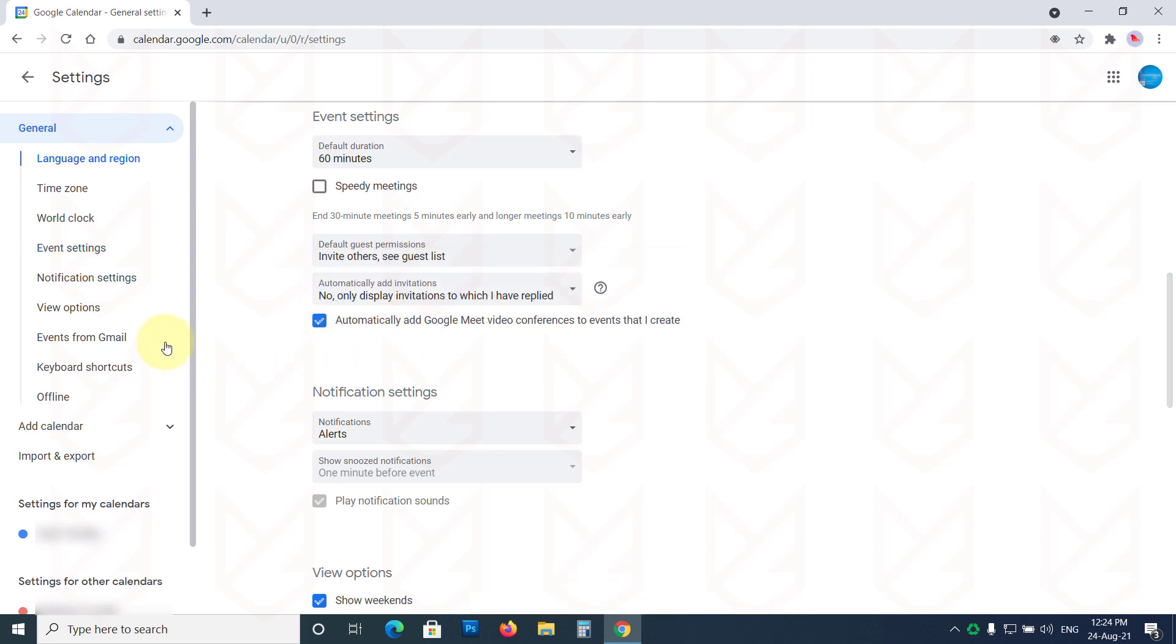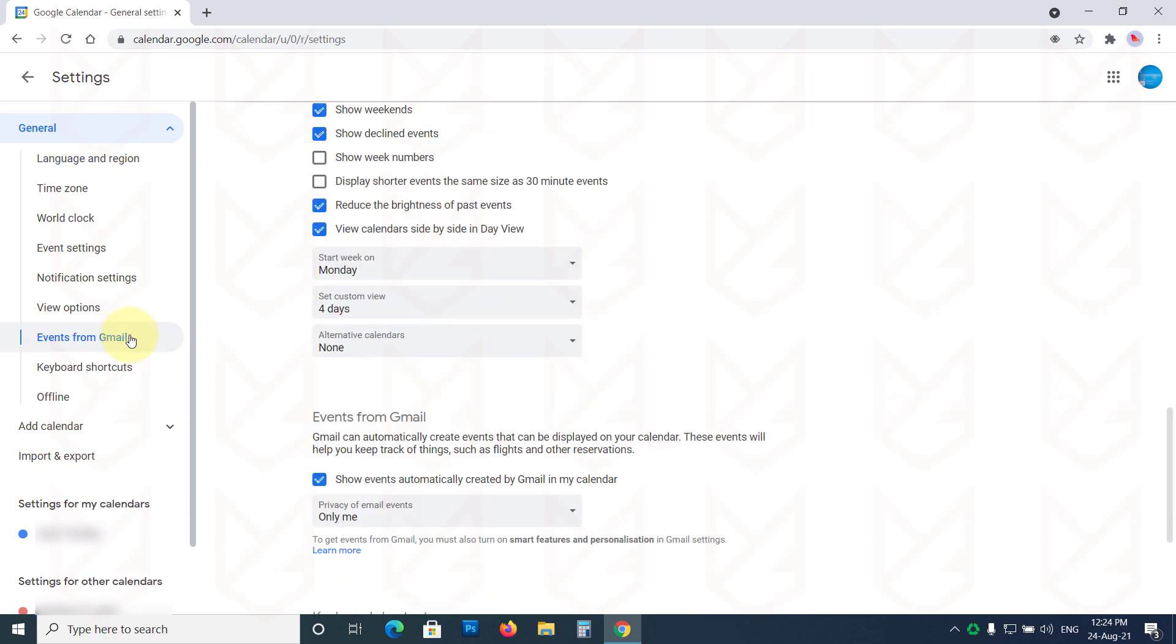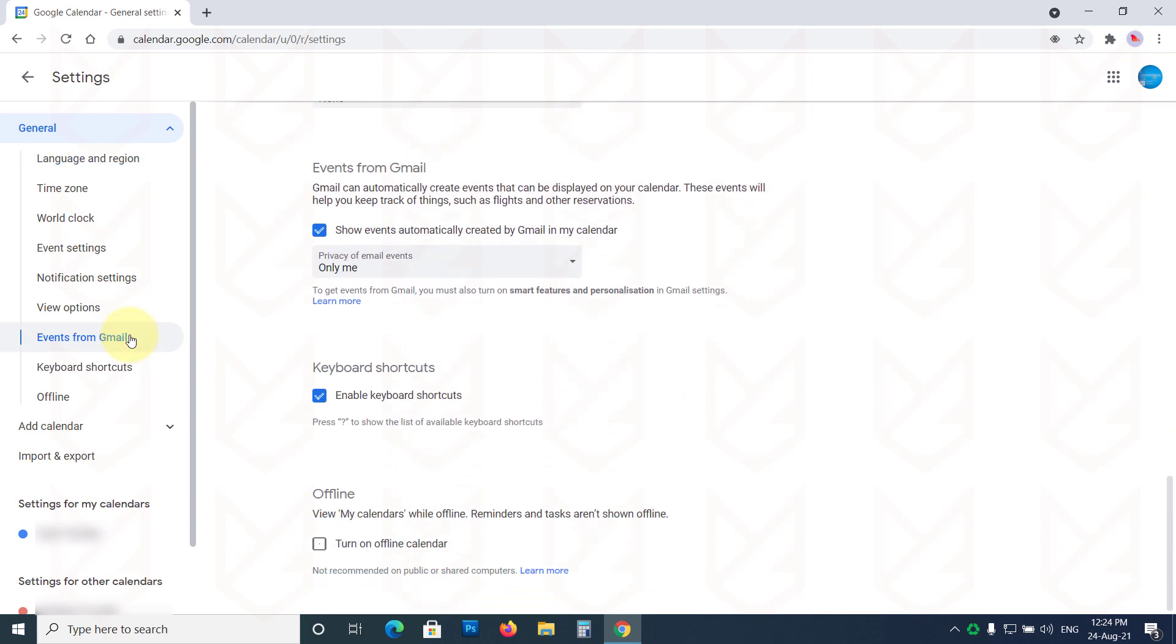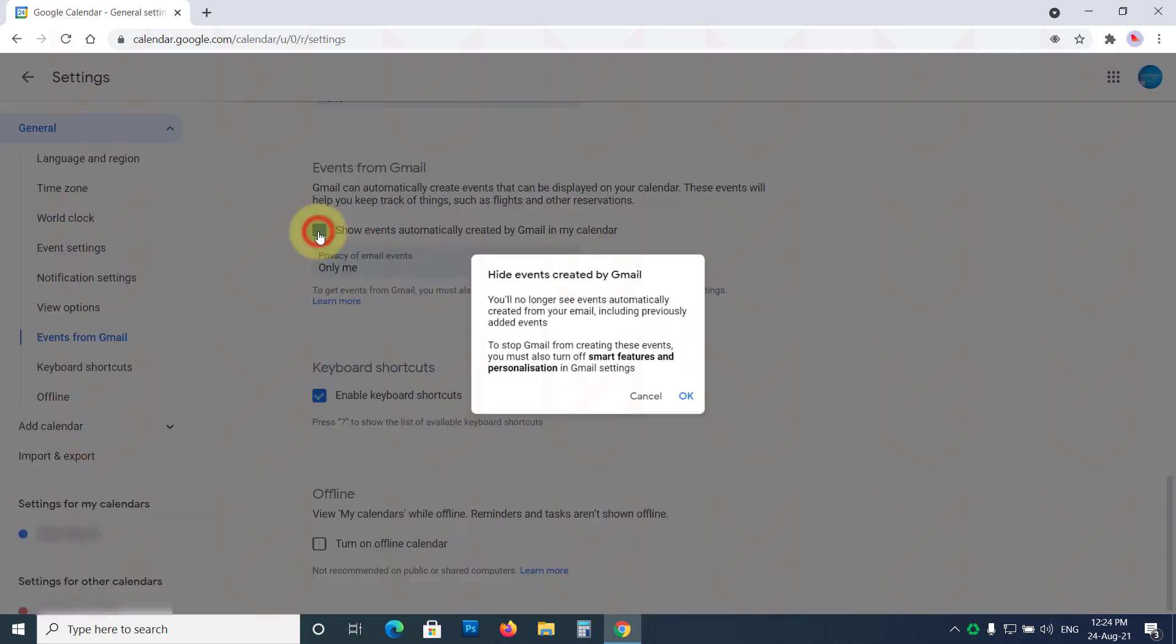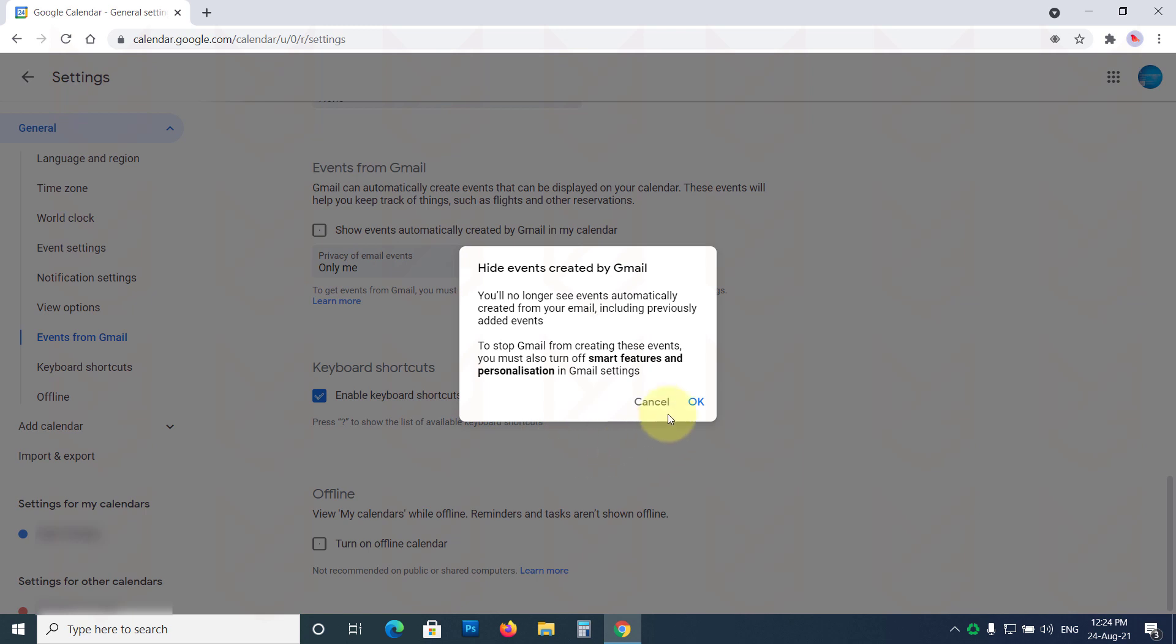Now click on Events from Gmail from the left sidebar. Then uncheck the box of Automatically add events from Gmail to My Calendar. You will see a warning. Click OK to confirm.